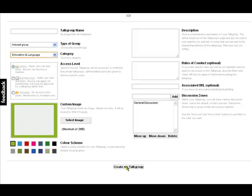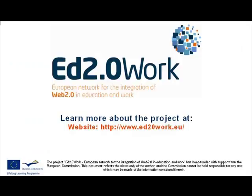Thank you very much for listening to number four in the series for the ed2work European Network. Thank you.